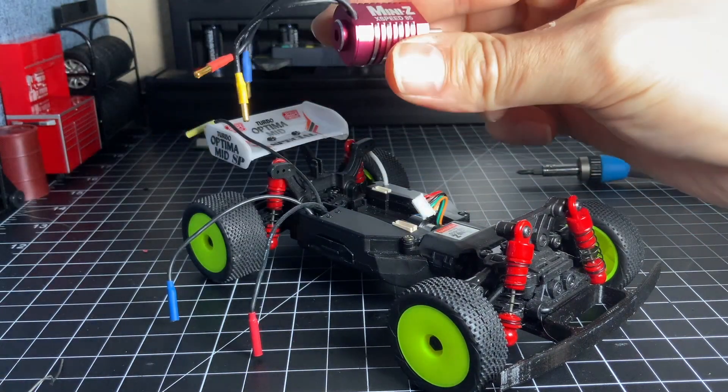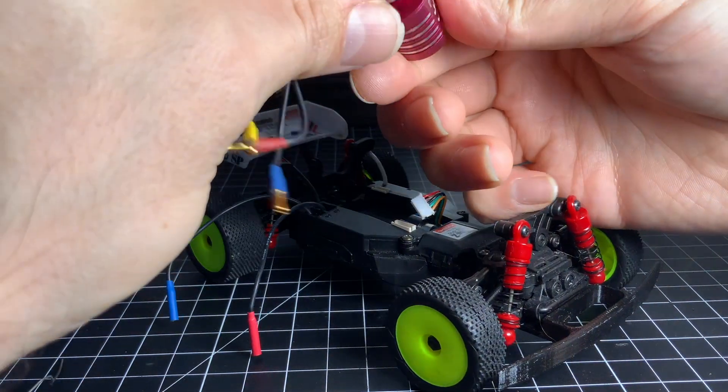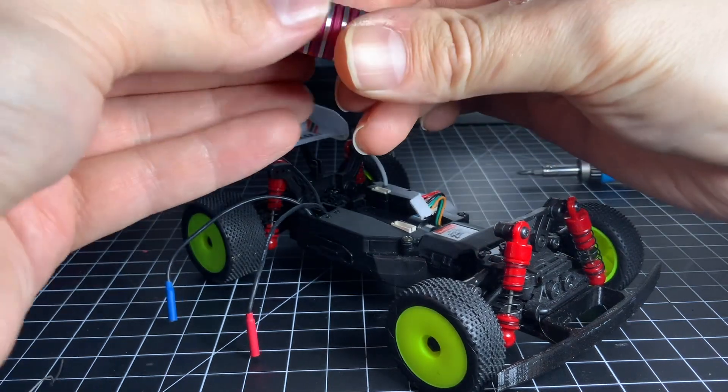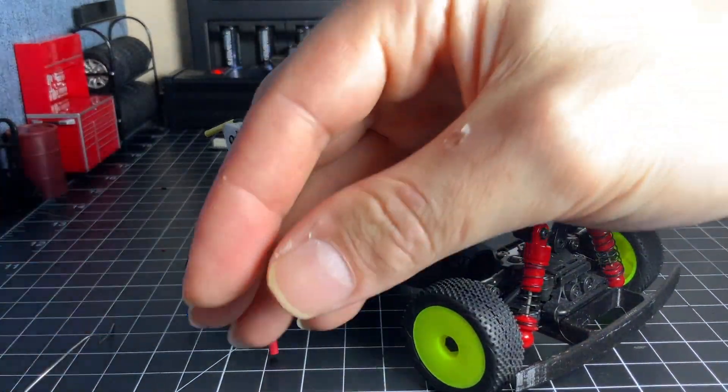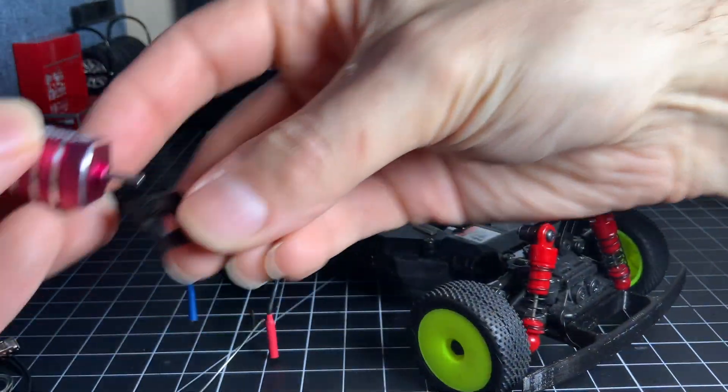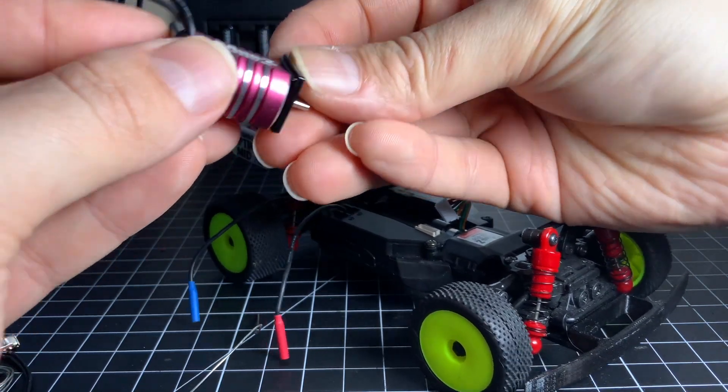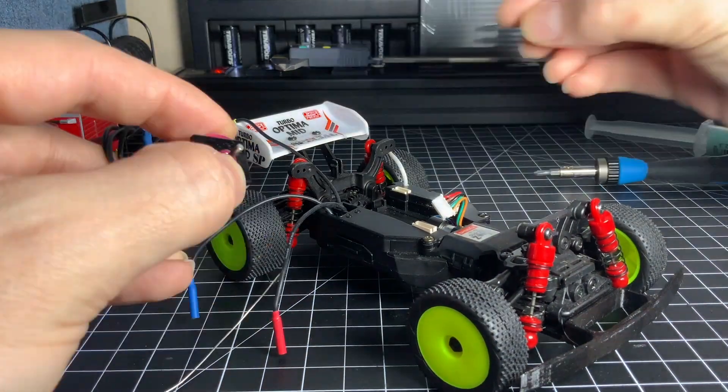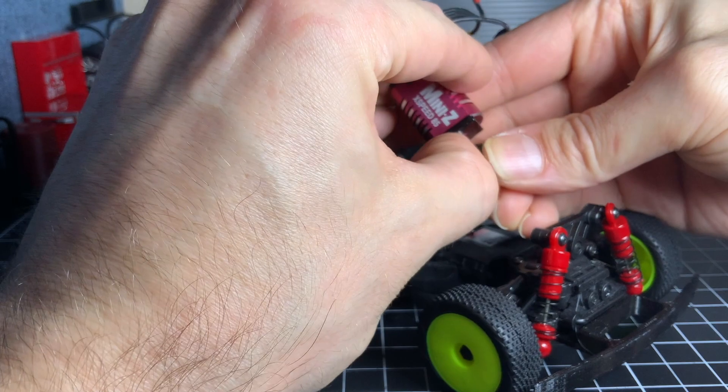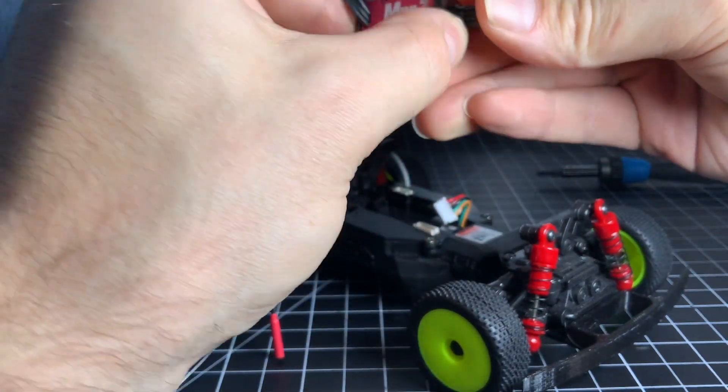Sometimes you gotta redo a take. So put those little plastic things on in the same orientation as you remembered from before. Oh yeah, go get yourself the pinion from the old brushed motor and put that on here too.